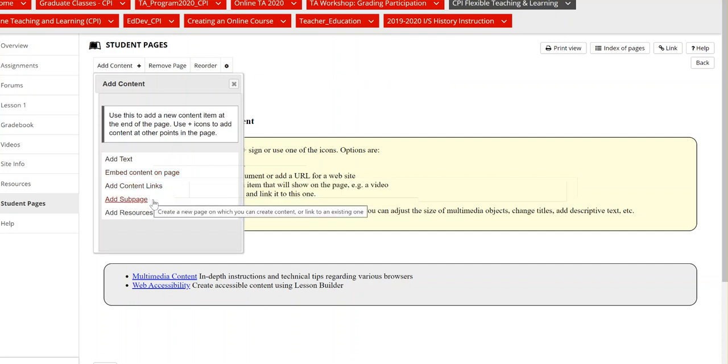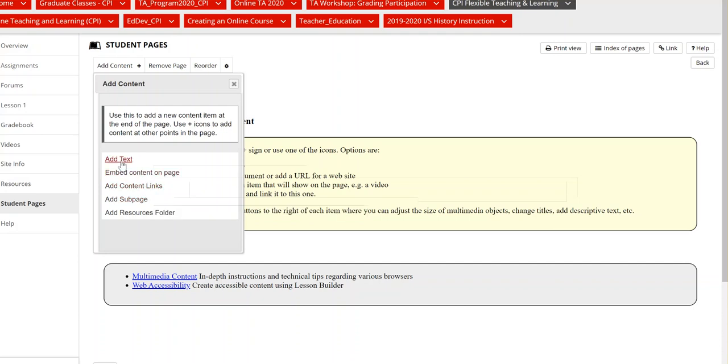You can create sub pages and a sub page might be useful if you're curating resources or documentation on a course theme or course content area and you want to have that organized for yourself or for your classmates or for your instructor to look at.